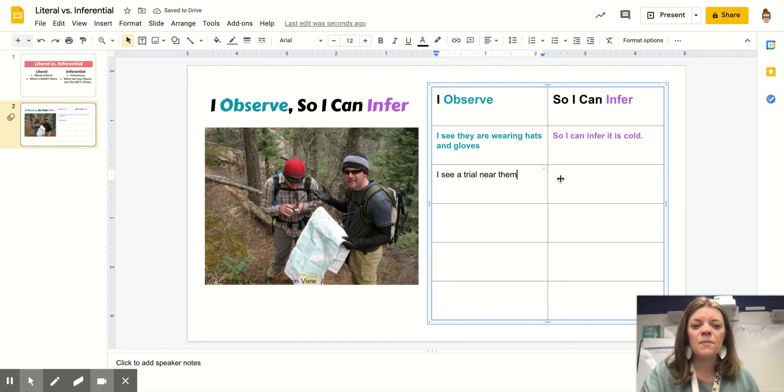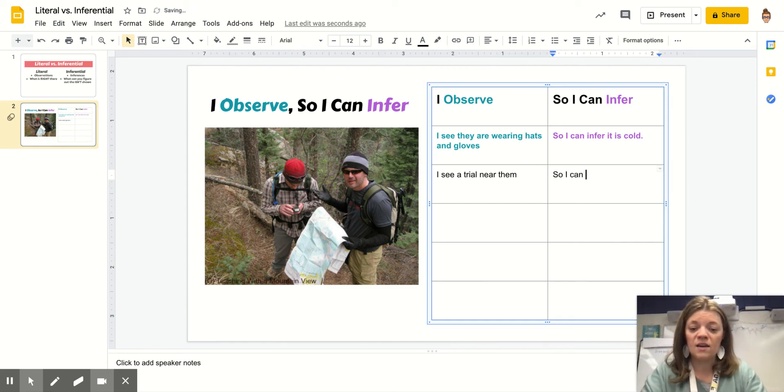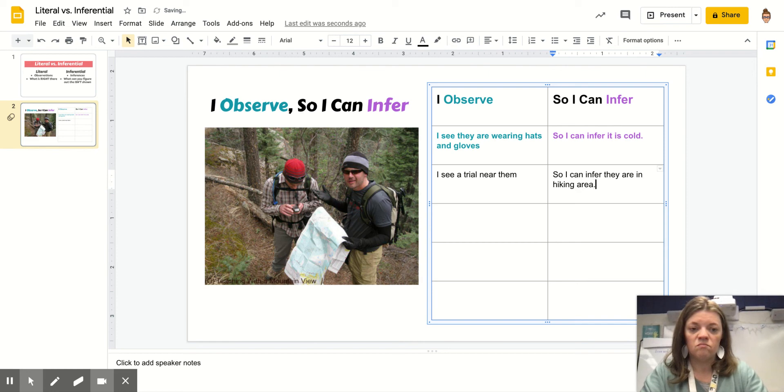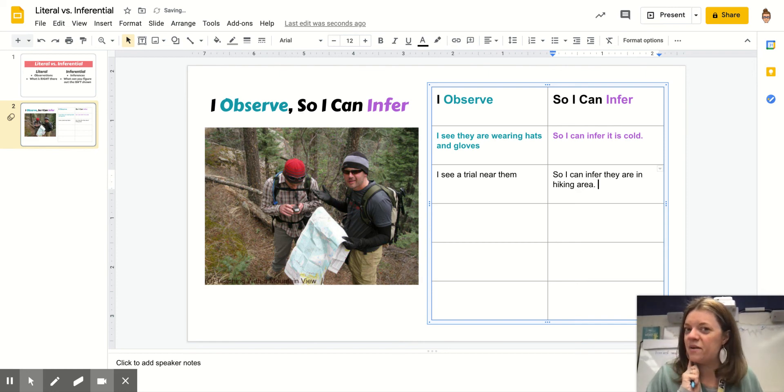So what does that mean I infer? What can I infer from that? So I can infer they are in a hiking area. Whether or not they're where they're supposed to be. Giving you a hint of an inference.